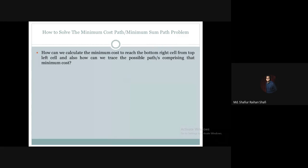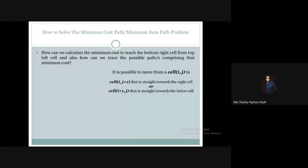There can be only one path or there can be more than one path — it depends on the given grid and the given costs of each cell. Depending on the matrix, we need to find the minimum cost path. As discussed in the previous tutorial, we can move to the right cell or we can move straight towards the cell below.